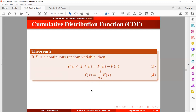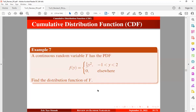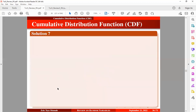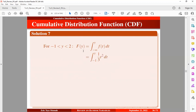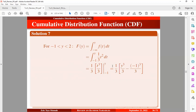Let's take an example. A continuous random variable has a PDF given, and we want to obtain the distribution function, which is the cumulative distribution function. For the value of the random variable running from minus 1 to 2, we write the cumulative distribution function by taking the integral from the lower limit to Y and integrating. Once you integrate and input the values, you obtain the result. We can then factor out 1/3.